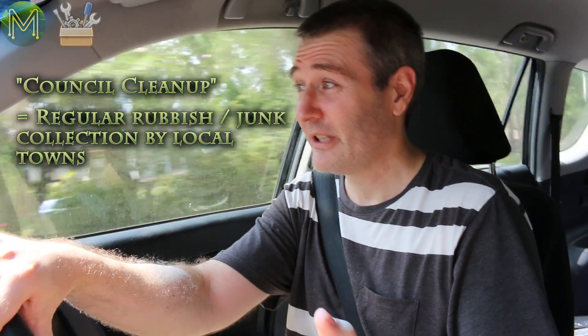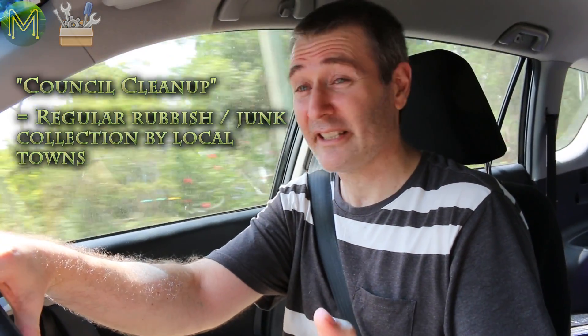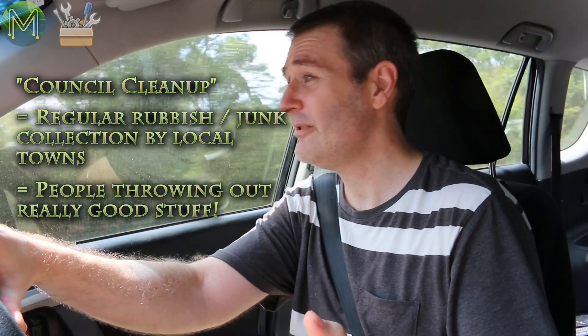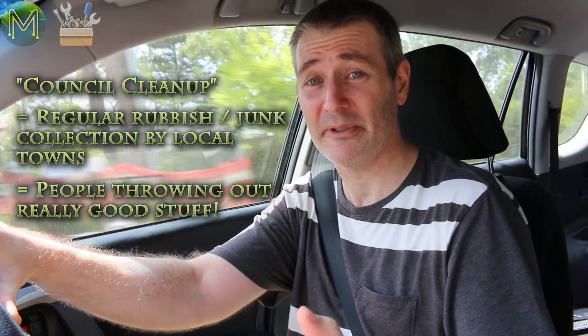So since we've got this council clean up around our area, I thought I'd take a trip around and see what I can pick up.